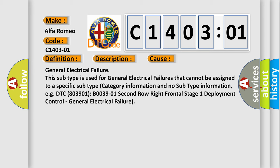For example, DTC B03901 B00390, 2nd row right frontal stage 1 deployment control, general electrical failure.